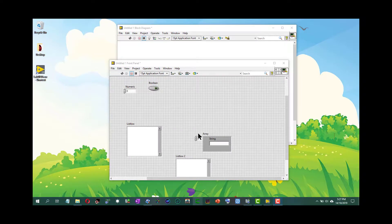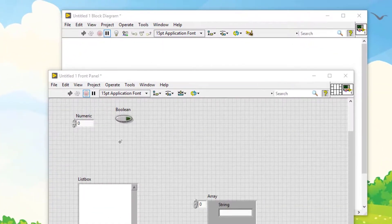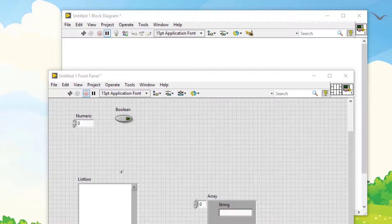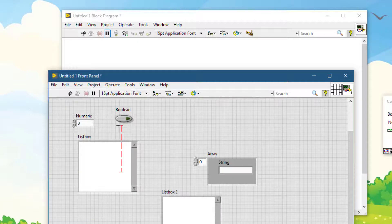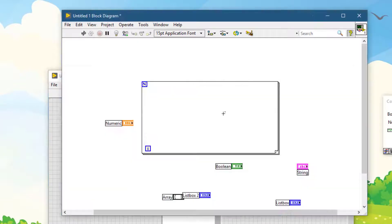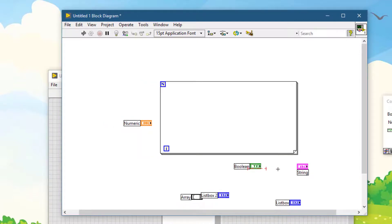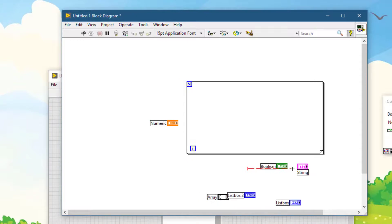If you want to reduce the space between objects — for example, to reduce vertical space — press Ctrl+Alt and then drag in the direction you want the space to reduce. Likewise on the block diagram, if you want to reduce the horizontal space, press Ctrl+Alt and drag in the direction you want the space to reduce between the objects.